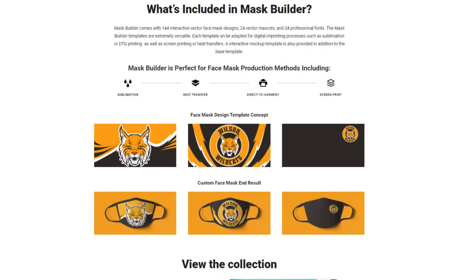MaskBuilder comes with 144 interactive vector face mask designs, which include editable text. There are also 24 vector mascots and cutting-edge styles, as well as 24 professional fonts. The MaskBuilder templates are extremely versatile. Each template can be easily adapted for digital and printing processes, such as sublimation, DTG printer, or white toner printer with an Okidata printer.